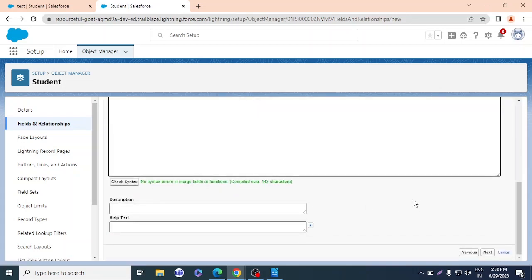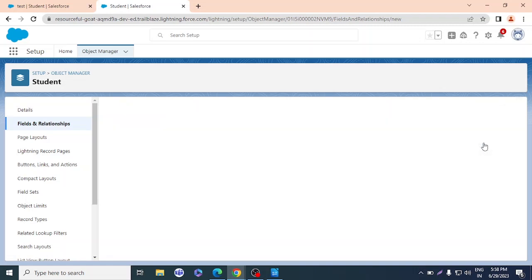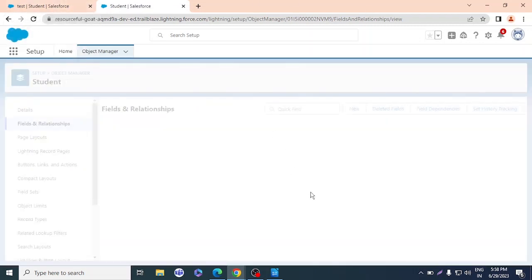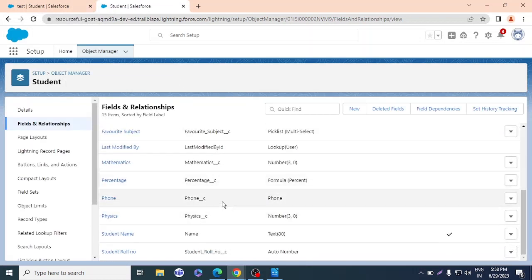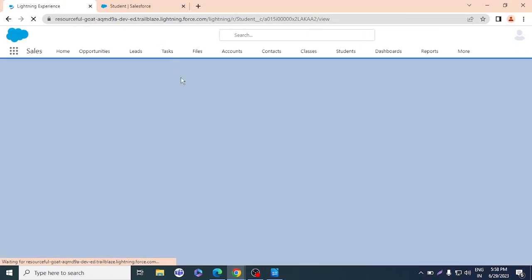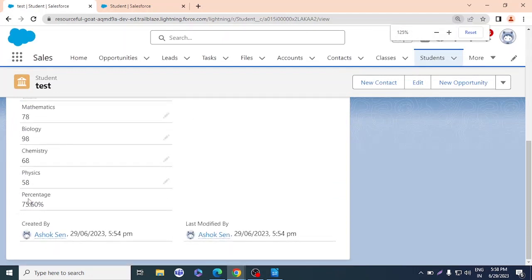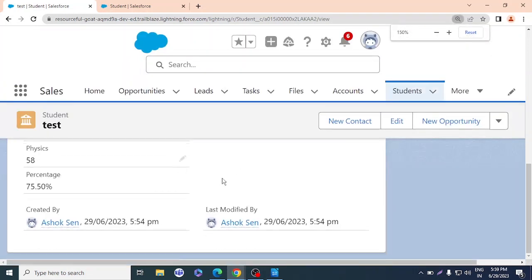I'll check the syntax — no errors. I'll click Next, then Next again, and Save. The Percentage field has been created with data type Formula. Let's go view a student record and see if the percentage appears. We didn't manually calculate anything — we just input the subject fields and wrote our logic in the formula field, and the system does the rest.